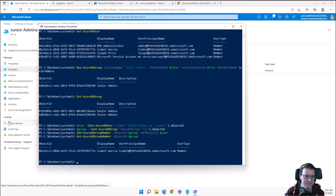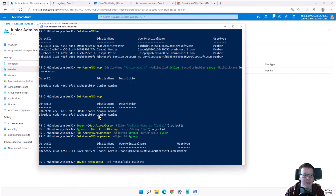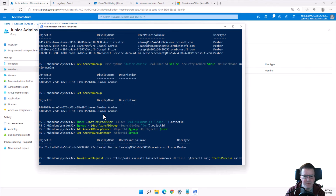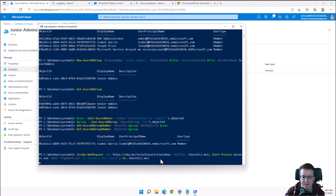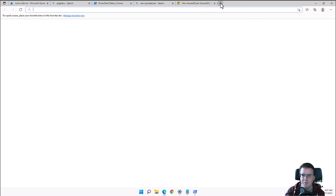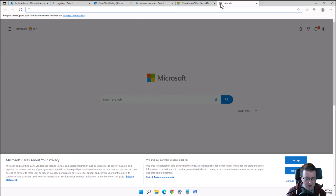Now we're going to use Azure CLI instead of PowerShell to perform the same operations. The Azure CLI can be downloaded in a number of ways — just search for Azure CLI on learn.microsoft.com, where you can download it for Windows, Mac, Linux, or even run it in Docker.